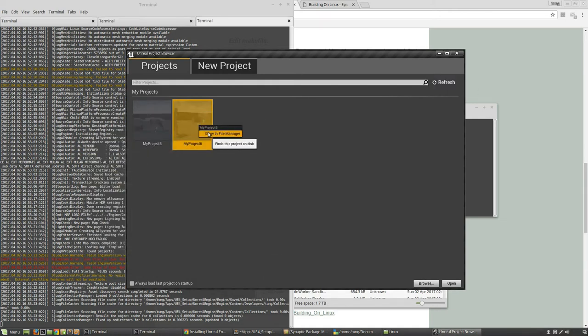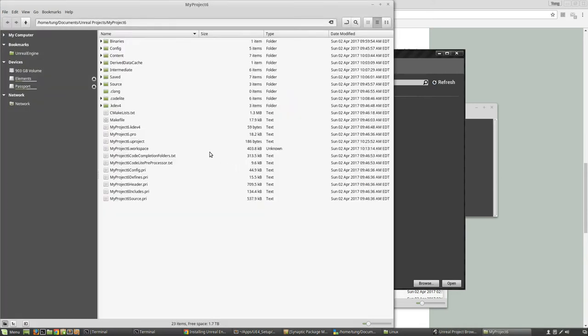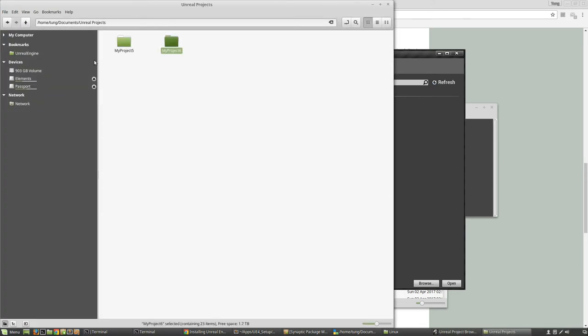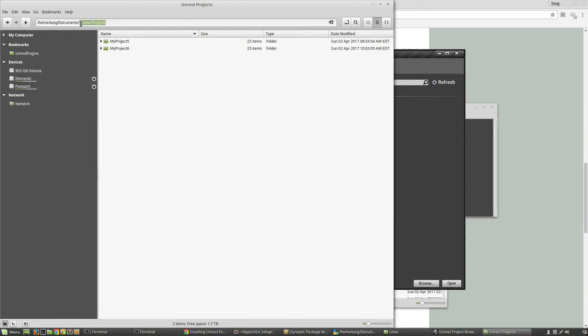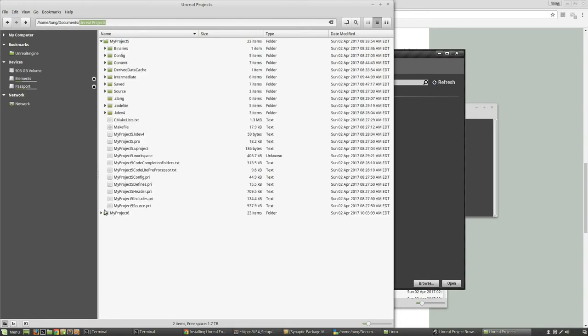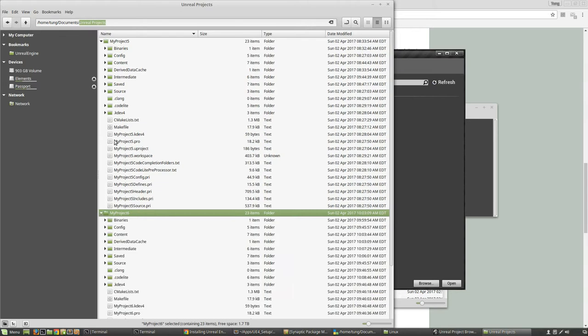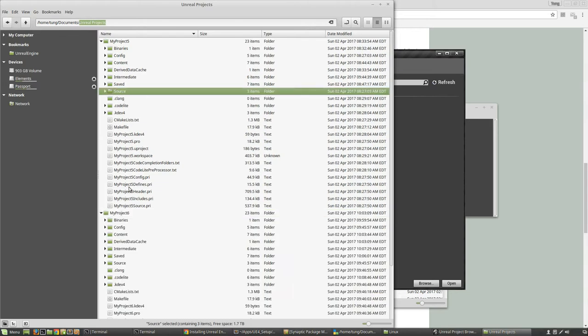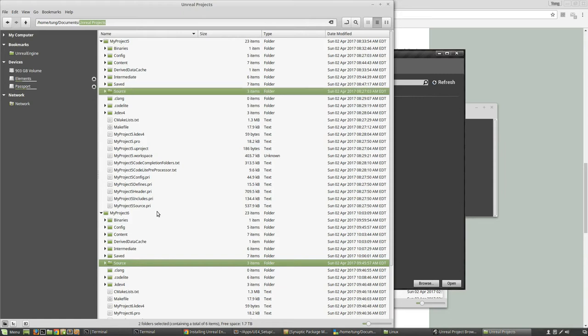It actually creates it in this file path. This is gonna be the default, whatever your home path is, under documents and then under unreal projects. You can see that I have two projects. You can tell that they're both source code projects because I have these source directories inside of them.